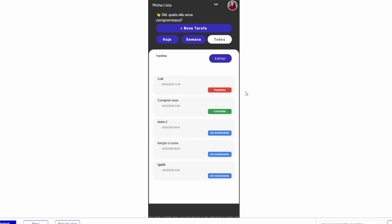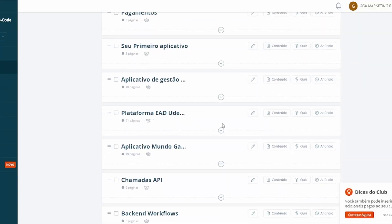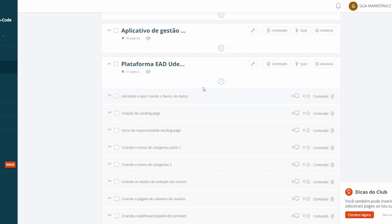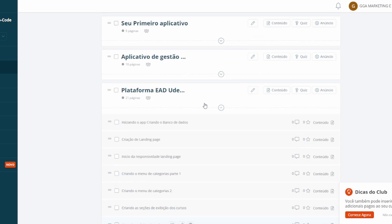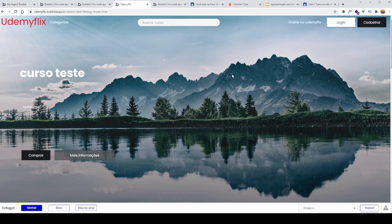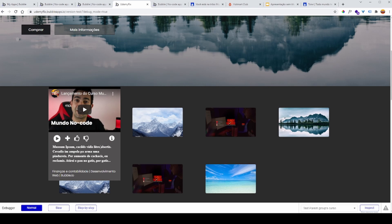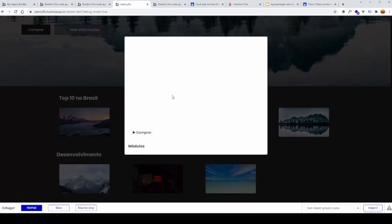Depois, a gente tem a plataforma EAD com 21 páginas — já é um pouquinho maior. Eu renomeei de Udemyflix, misturando a Udemy com o Netflix, para fazer uma plataforma de cursos baseada em streaming do Netflix. Ela está ficando bem bacana, utilizando alguns recursos como elementos reutilizáveis. Tem a página de produto e bastante conteúdo aqui.